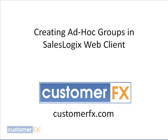Hello, welcome to CustomerFX Training Snippets. Today our snippet is going to be creating ad hoc groups in SalesLogix's web client.